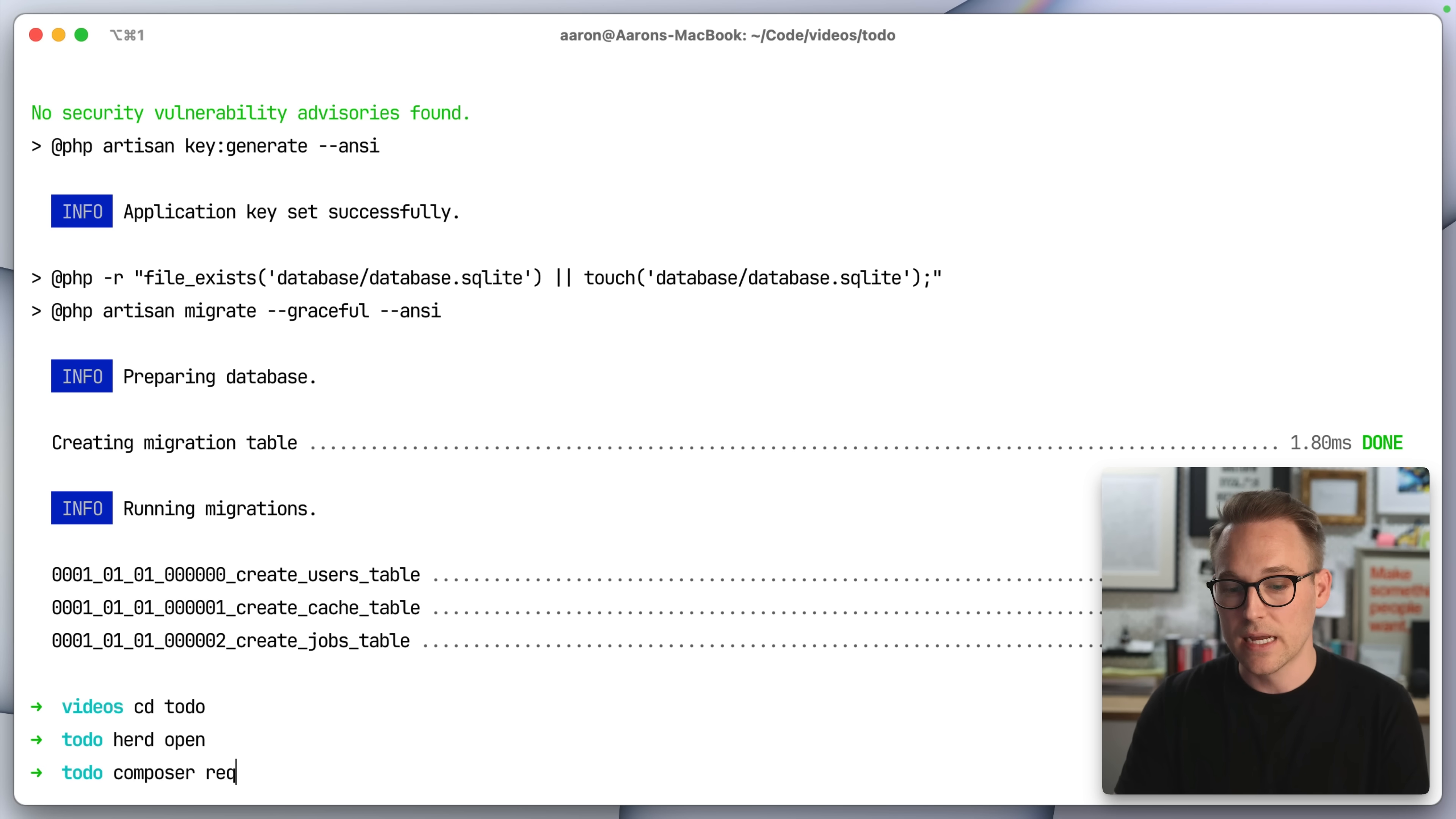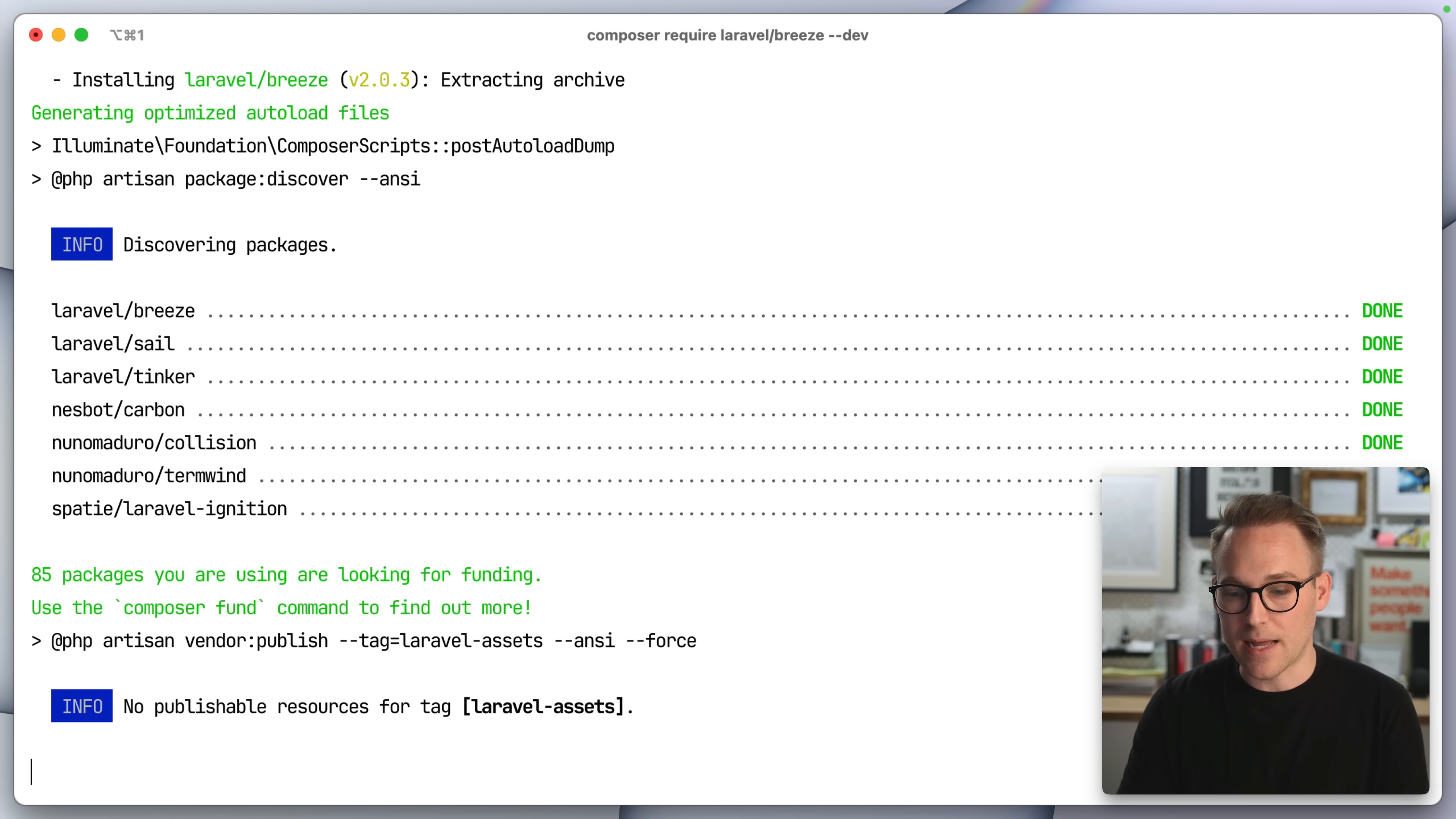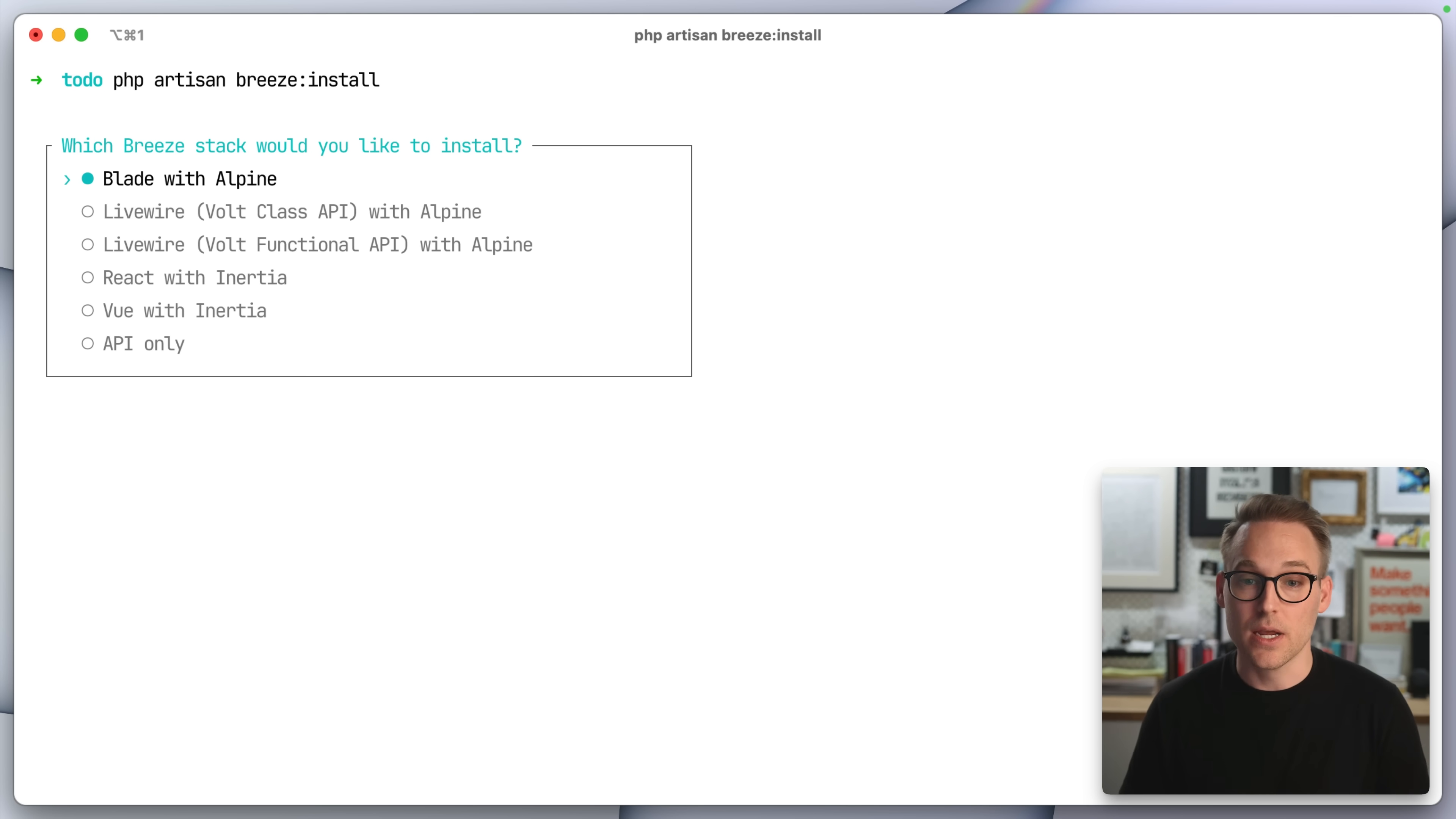Now what I'm going to do is I'm going to require Laravel Breeze, which is going to set us up with just a basic starter kit. I'm going to pull that into the application. We'll clear this out. And then we can say PHP artisan breeze install. And this is where it gets fun.